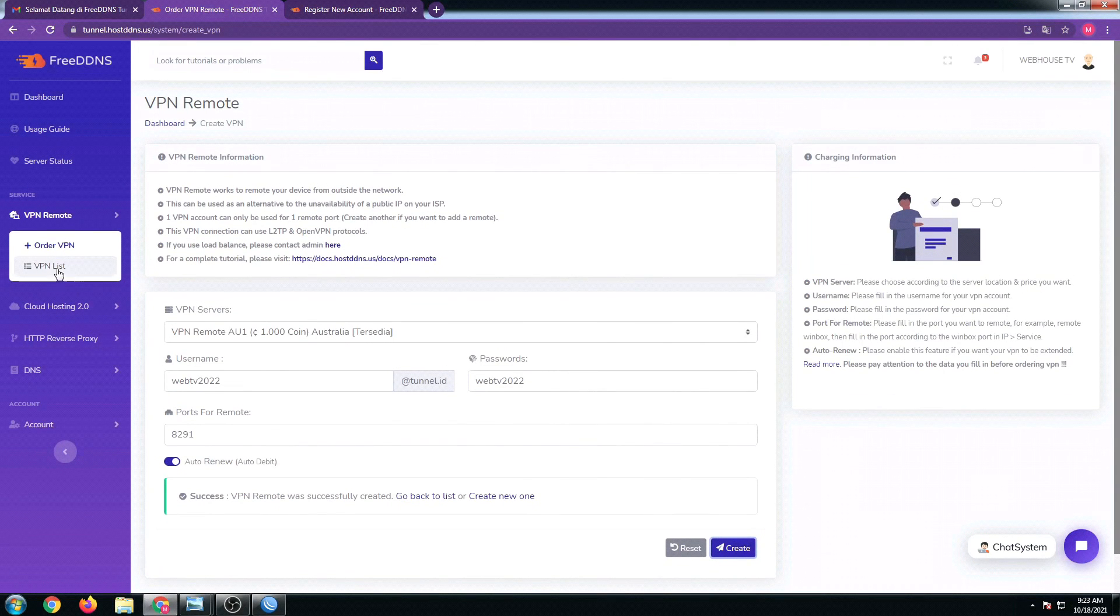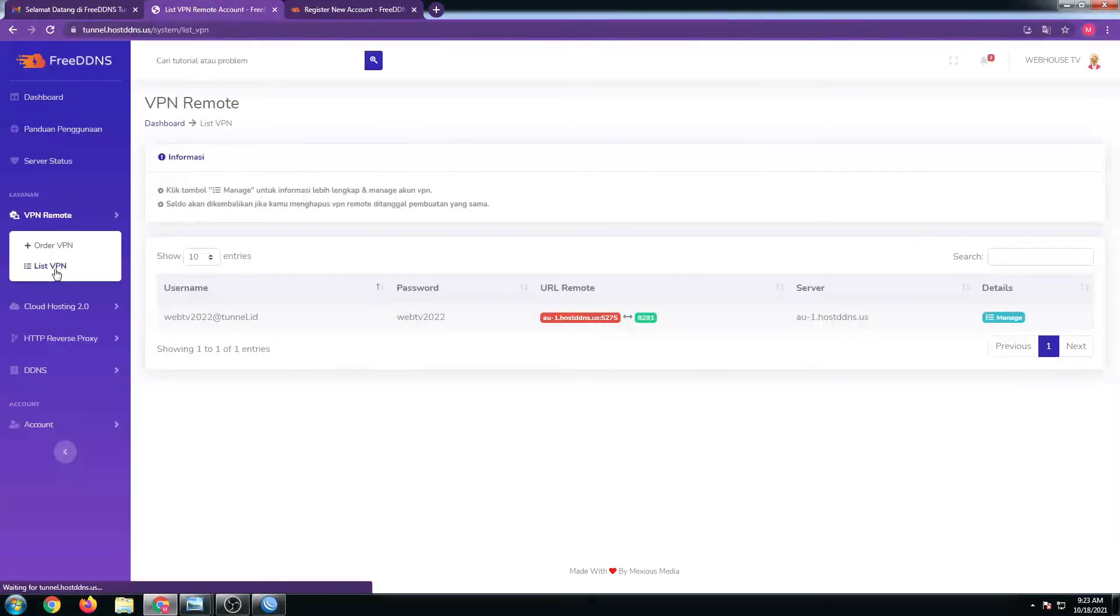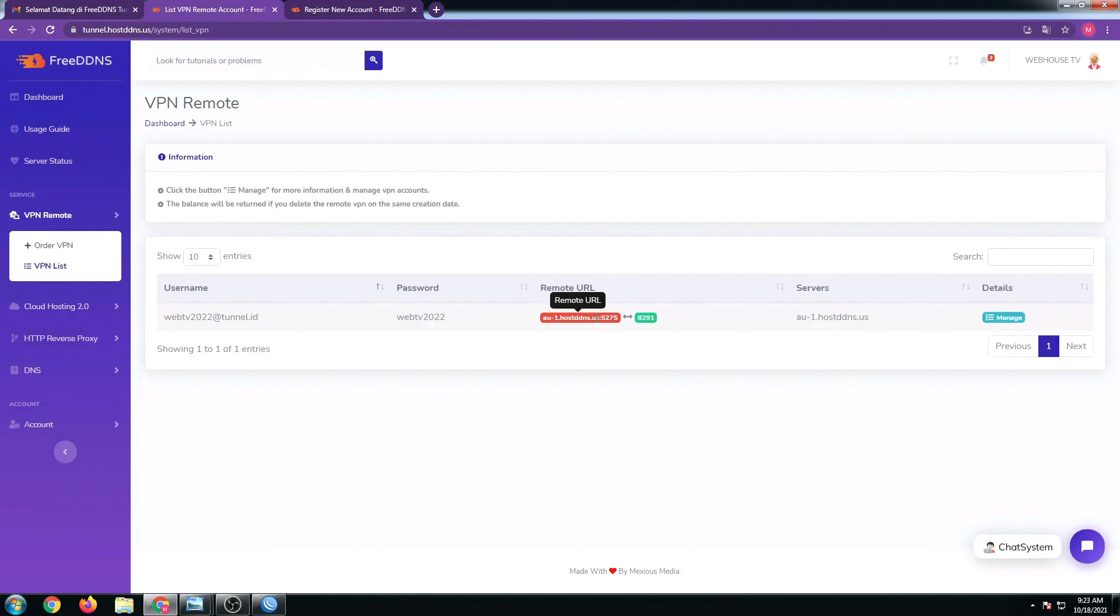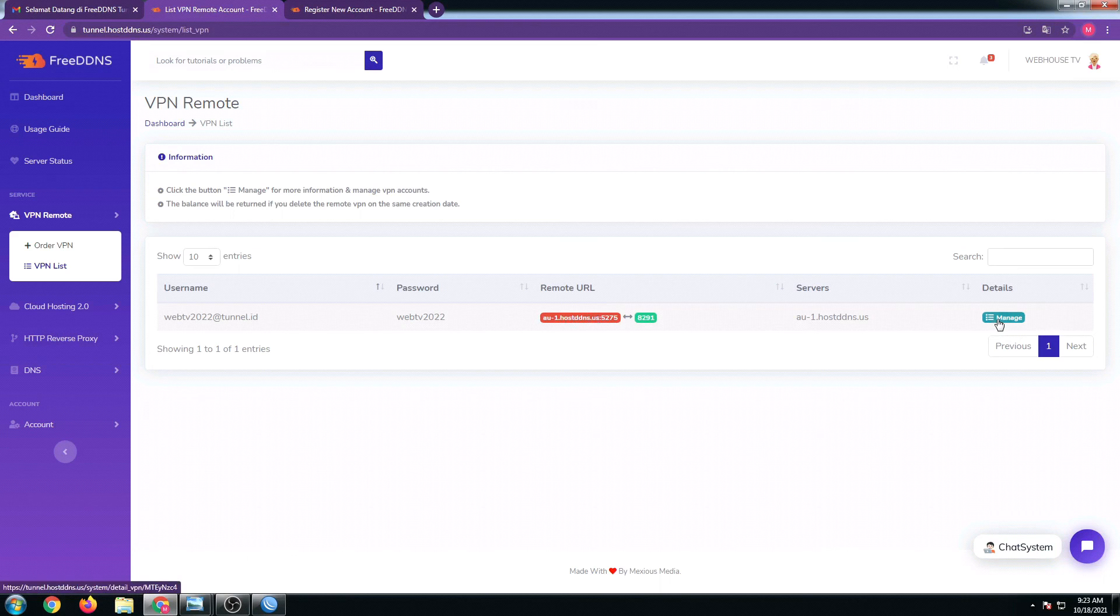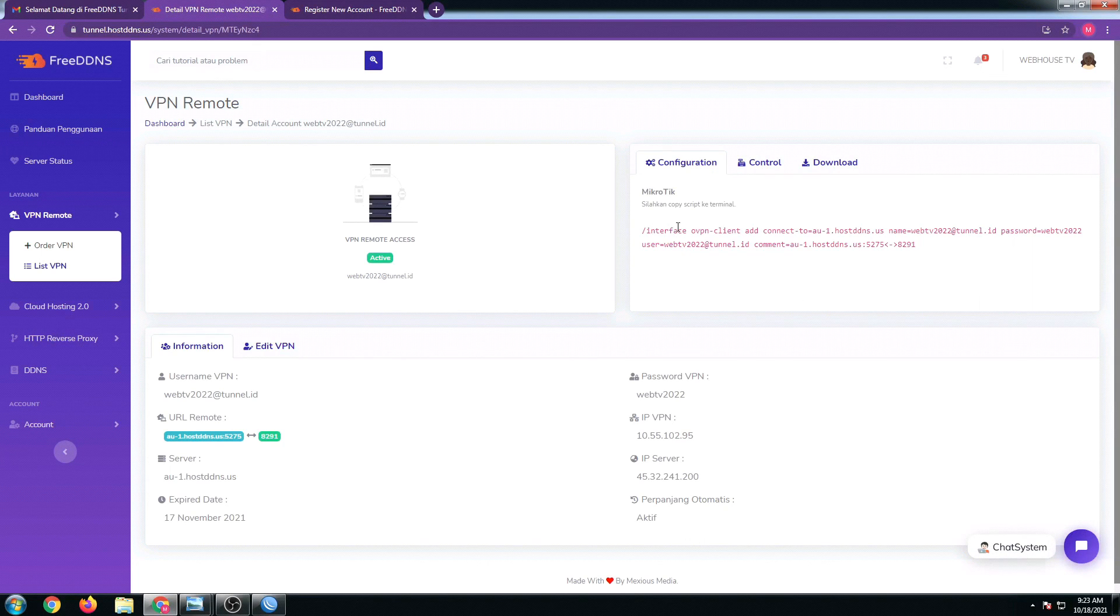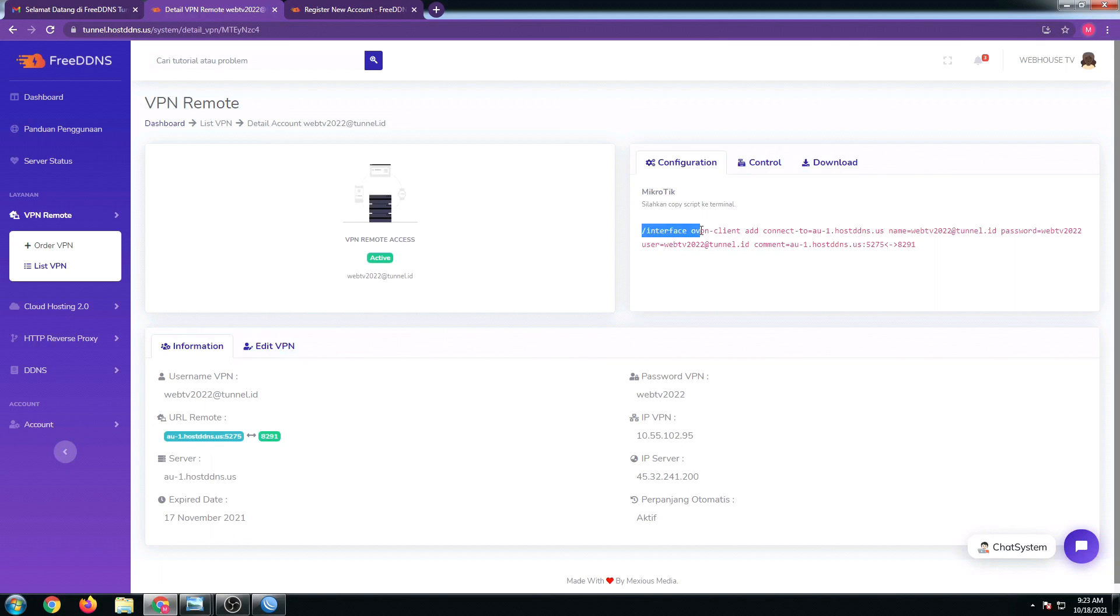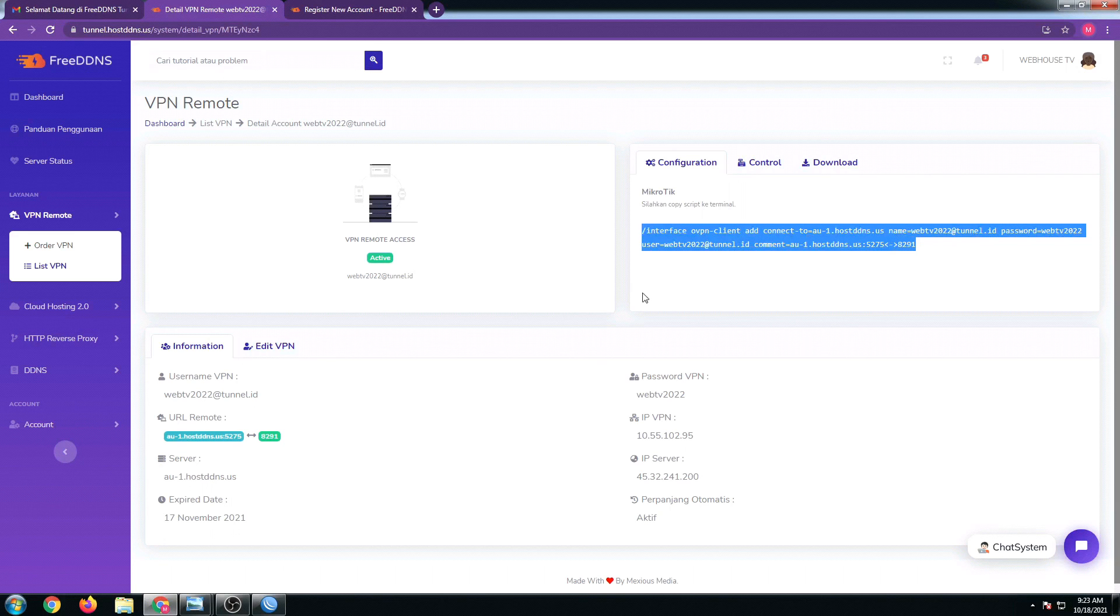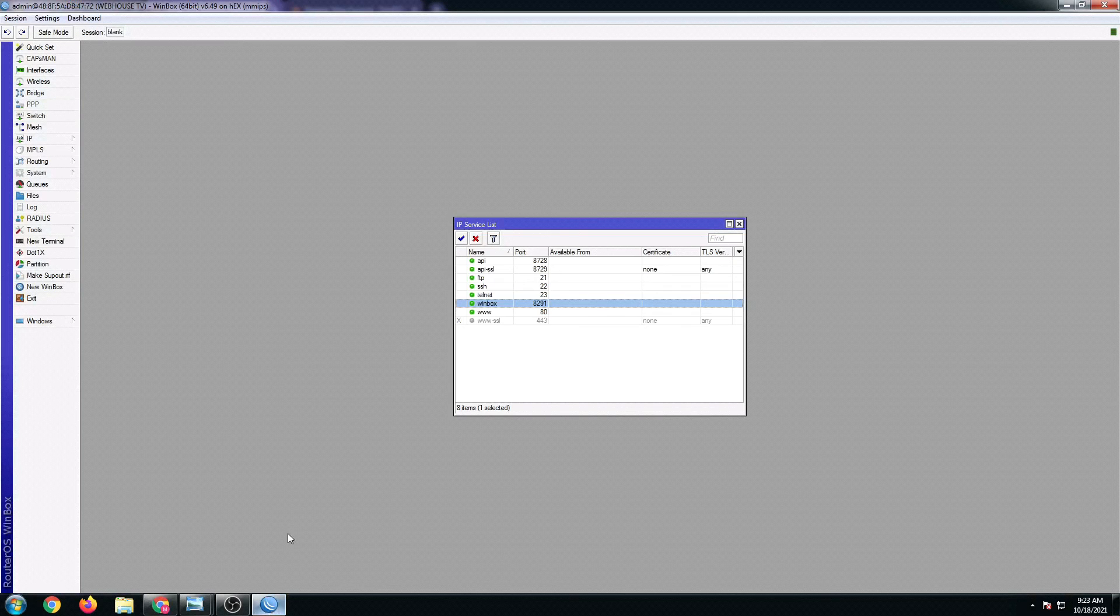All we have to do is just click on the VPN list. There we go, and as you can see we now have a remote URL. You can click on manage right here below the details section. In order for us to add this VPN into our MikroTik, all we have to do is just copy this script. I'm gonna highlight this and then go to our MikroTik.